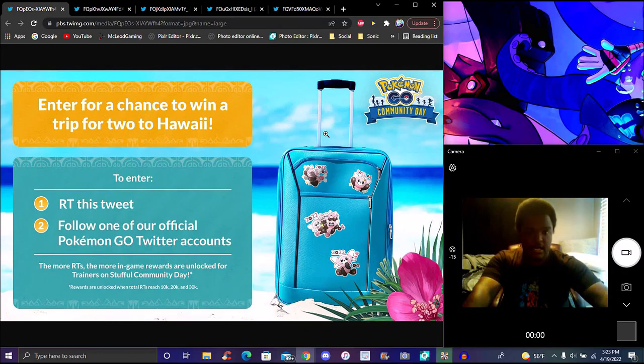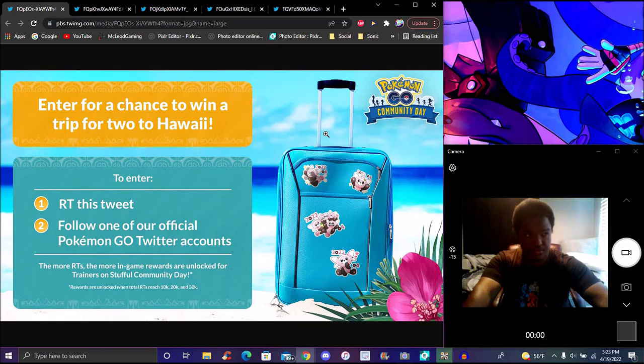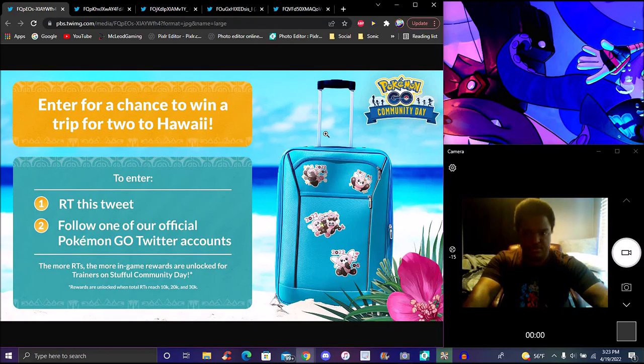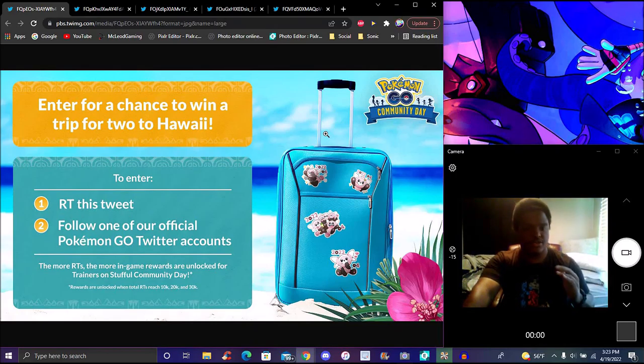I've got new news for Pokemon GO right now. We have a chance to win a trip to Hawaii! I'm going to upload this as soon as I can. It's based on the Snubbull Community Day coming up, which is on the 23rd - so this weekend coming up.